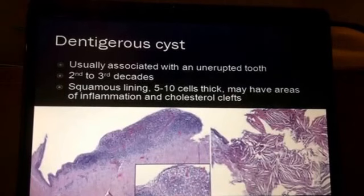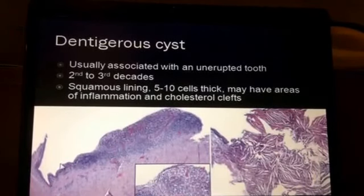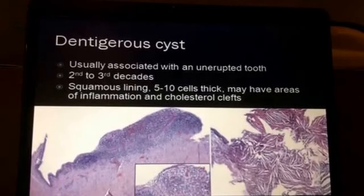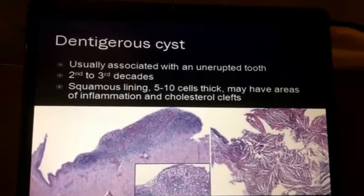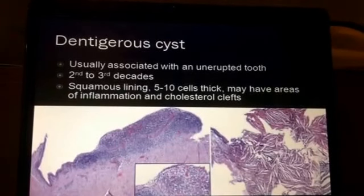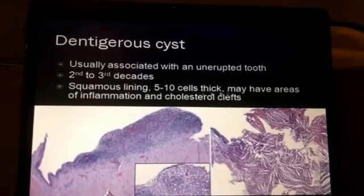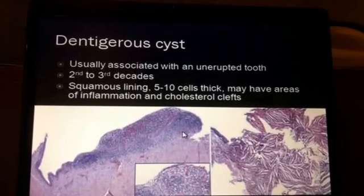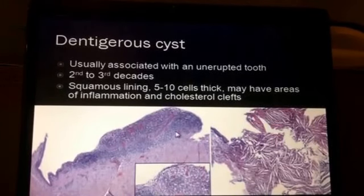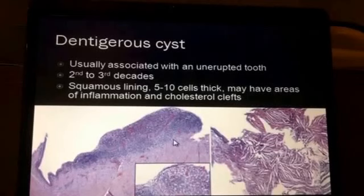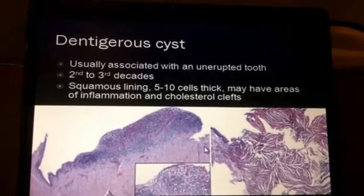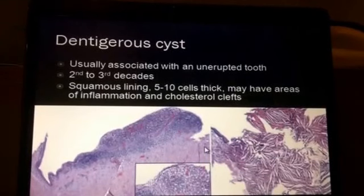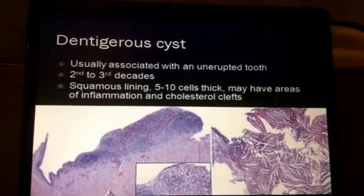Dentigerous cysts are also an inflammatory process that typically have a keratinized lining in much of the area, but may also have broad zones of inflammation and fibrosis, occasionally with cholesterol clefts. These are of generally normal thickness and usually present fairly early in life. They may be associated more often with an unerupted tooth, so getting that clinical history is very important.